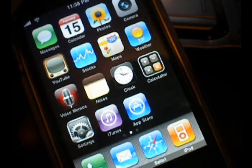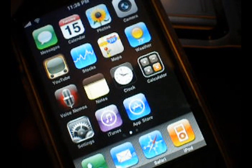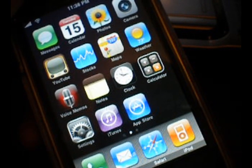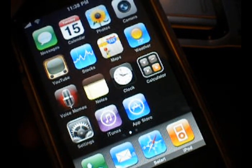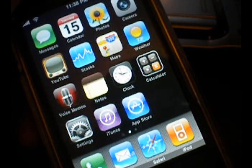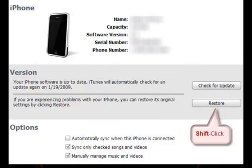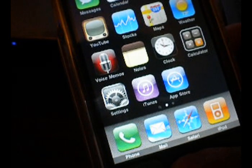because for this 3.1 jailbreak, you will need to restore. So Windows users, of course, you're obviously going to hit shift restore, and then you're going to select the IPSW that you downloaded, wherever you saved it. I recommend saving it to the desktop. And then you will go ahead and restore,